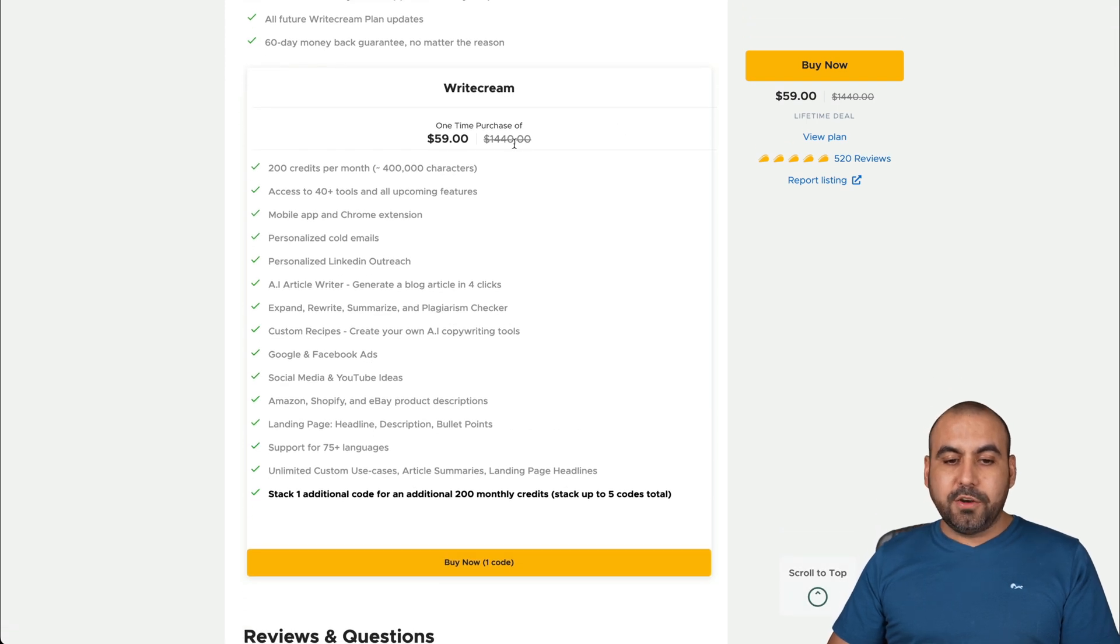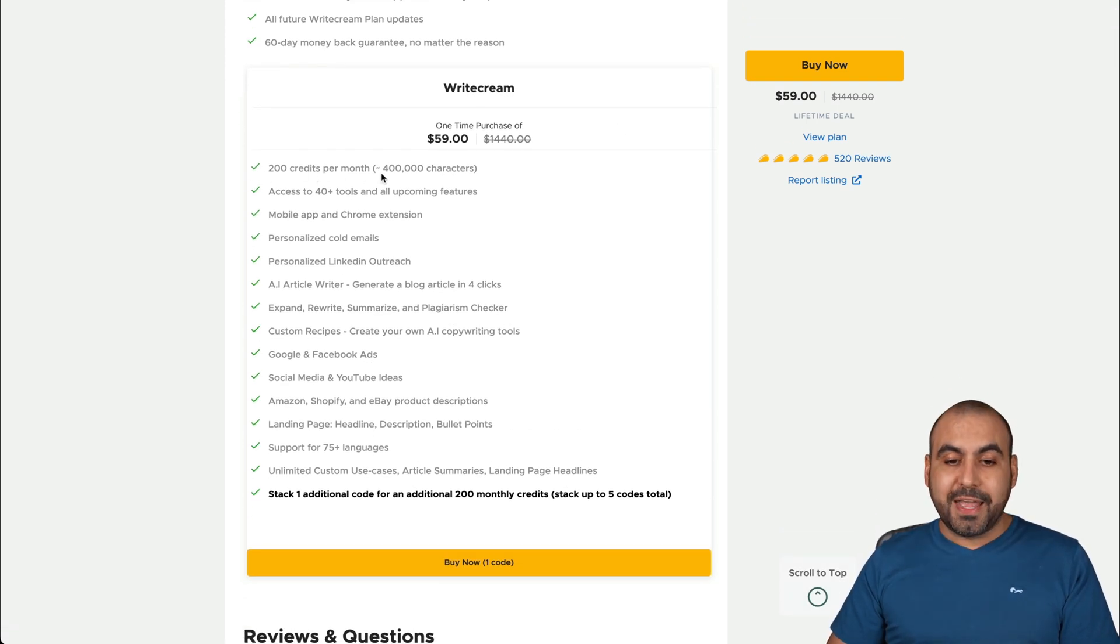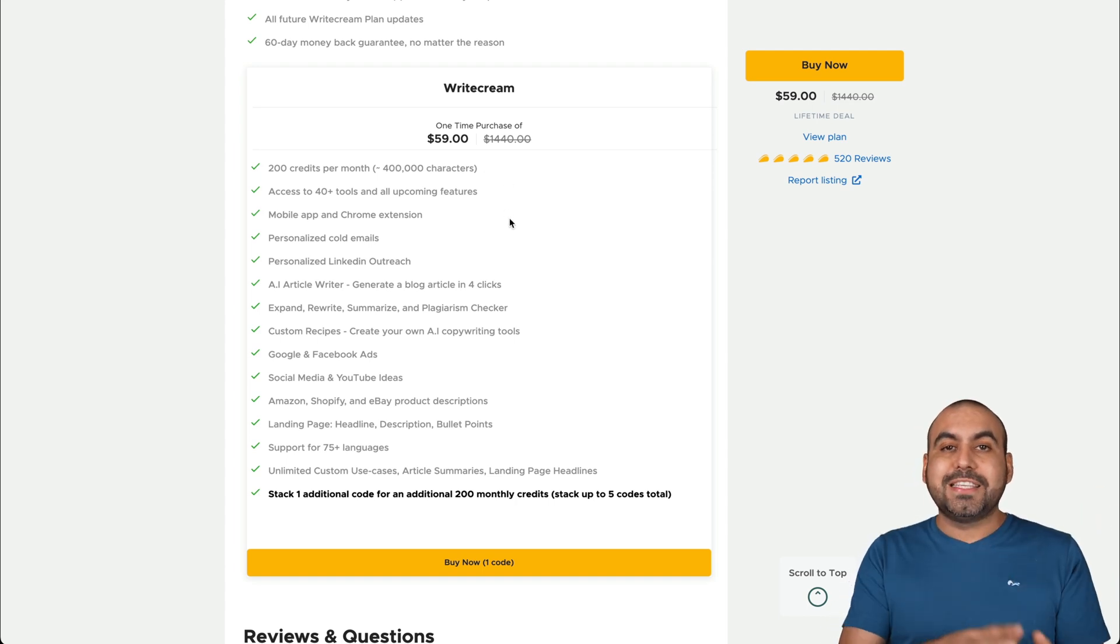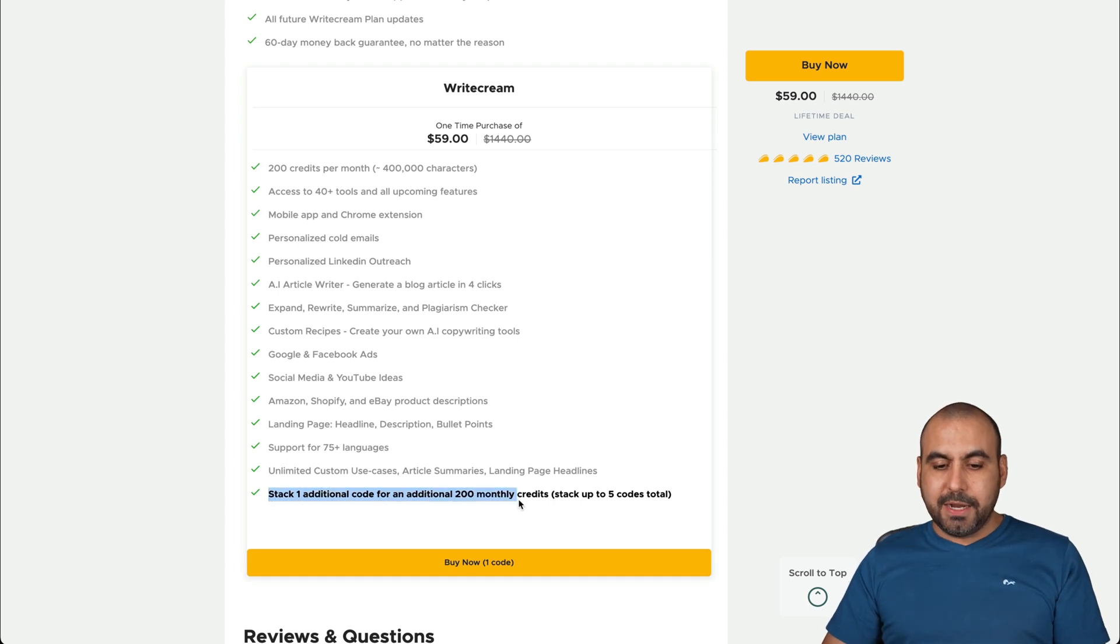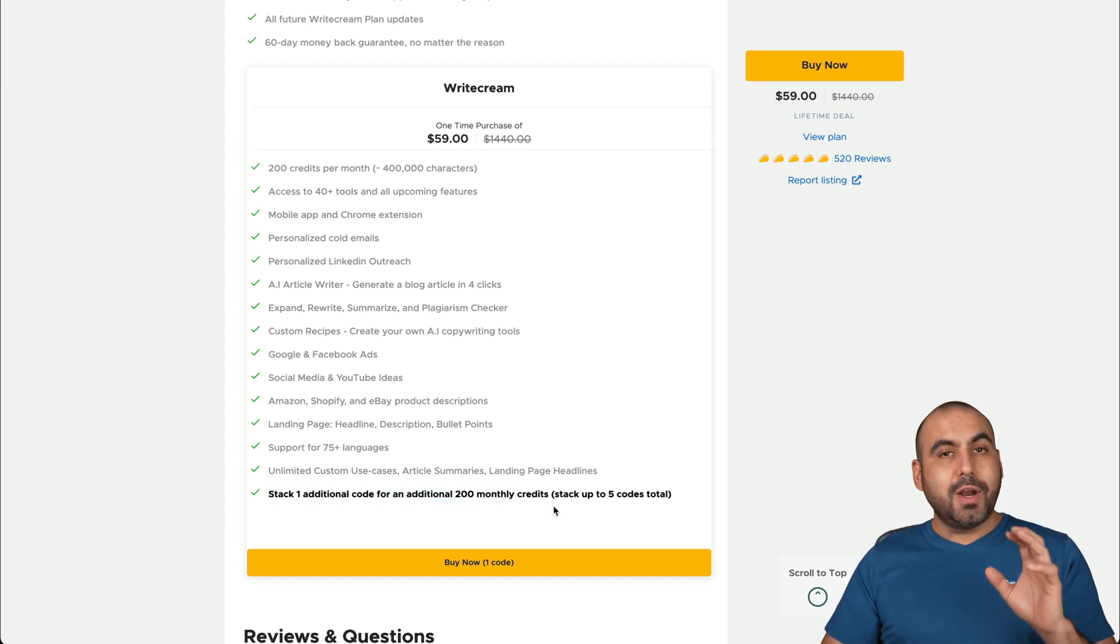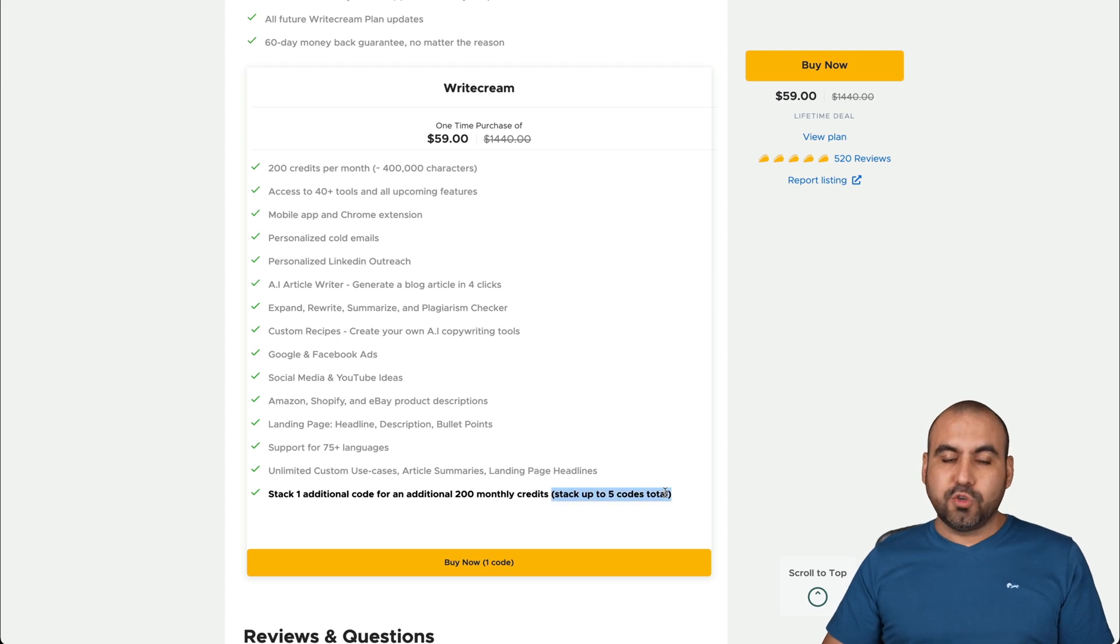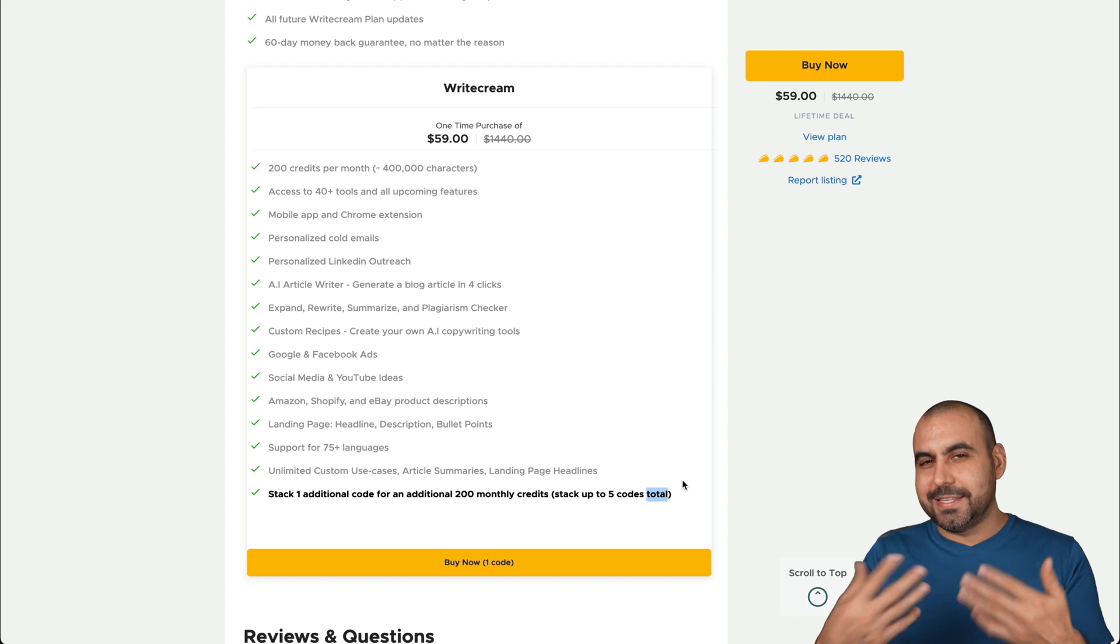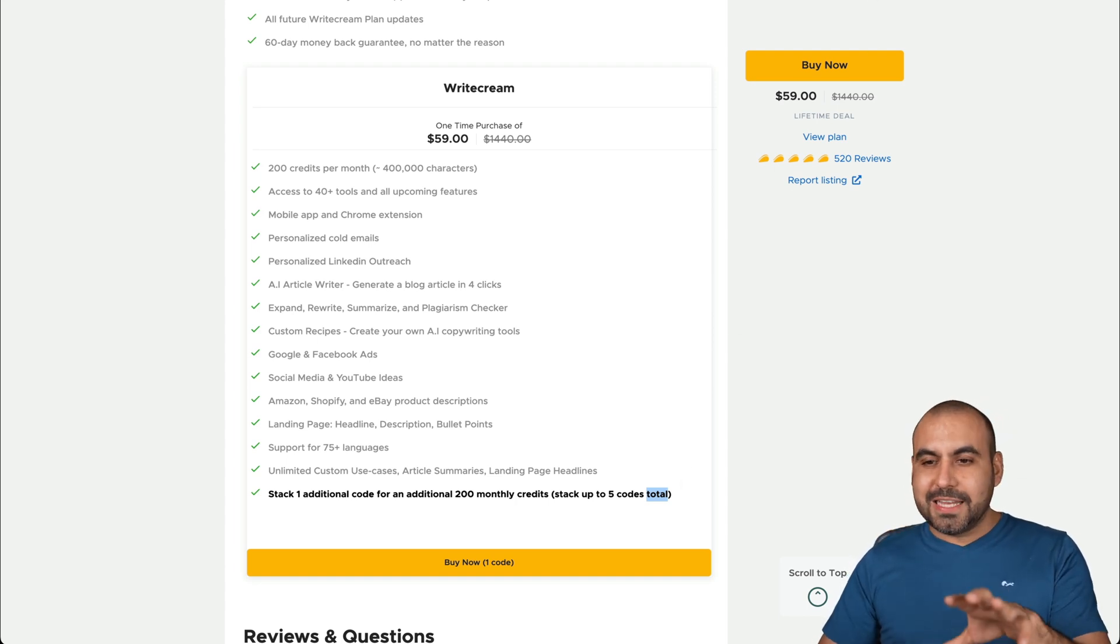For the $59 deal, you get 200 credits per month. That's equivalent to 400,000 characters. If you need more, you can stack these codes. So you can grab more of these deals and stack them, right? So if you need 400 credits, stack two codes and you can stack up to five total codes. If you need more, I recommend you jump into a second account and stack codes.